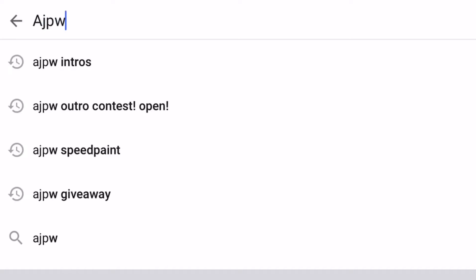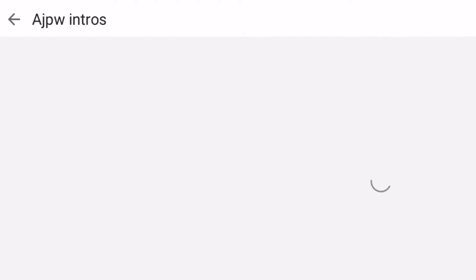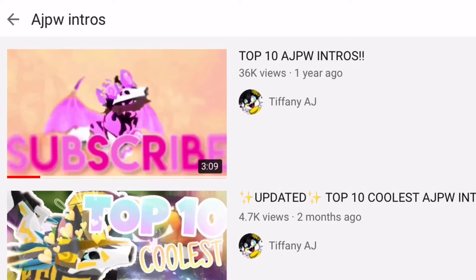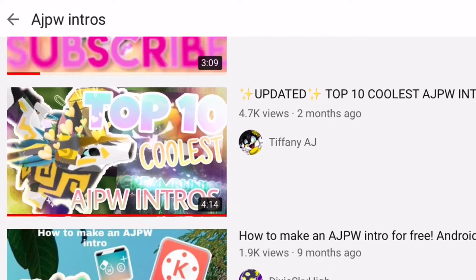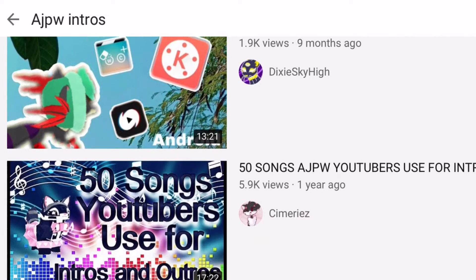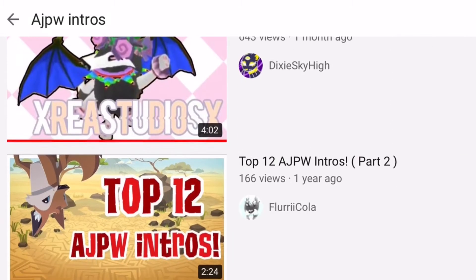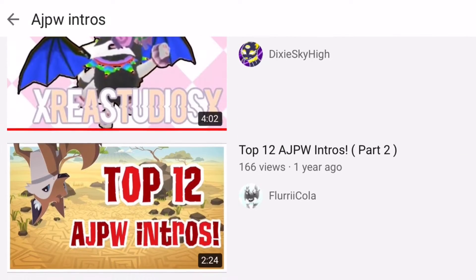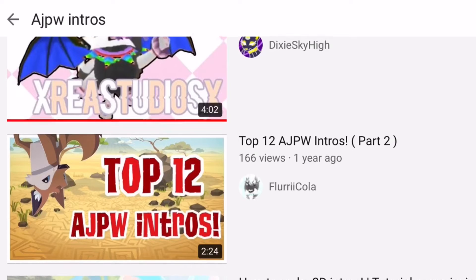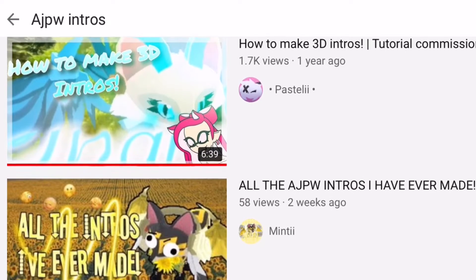The first way is to search up Animal Jam Play Wild intros. Normally what will pop up are best intros and top intros. You can watch those and get inspired and maybe find sounds to use. Though the sounds may not be exactly how you want them or the length you want them to be, it can still be a great way to find music to use for your intros.